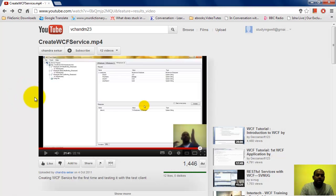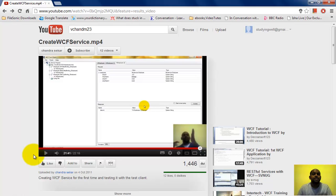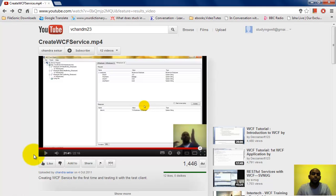Hi guys, this is my second video on WCF service. In the first lesson we saw how to create a service. Unfortunately I lost that service, so I have created a new implementation of WCF service and written the client code as well. I'm going to explain how to write the client code, and before that we're going to look at how to host a WCF service on IIS 7.5.